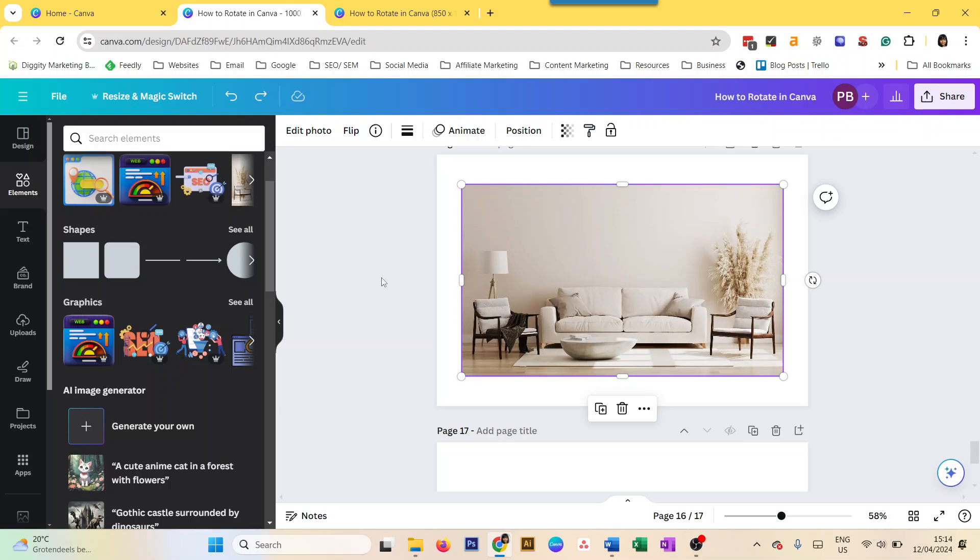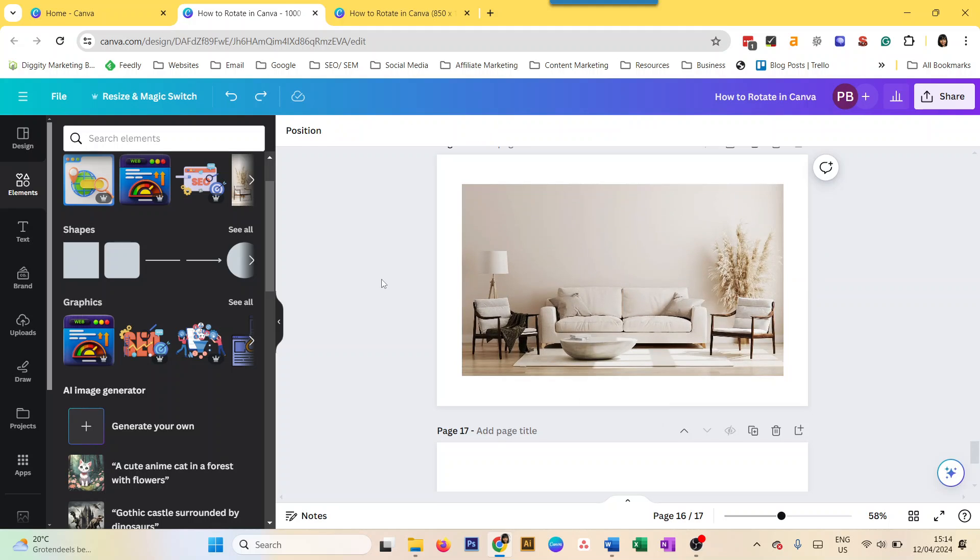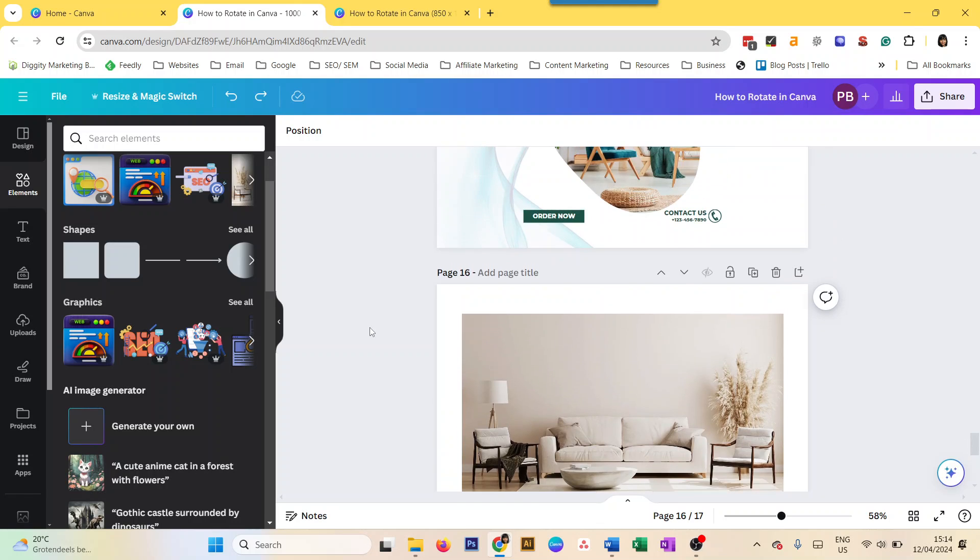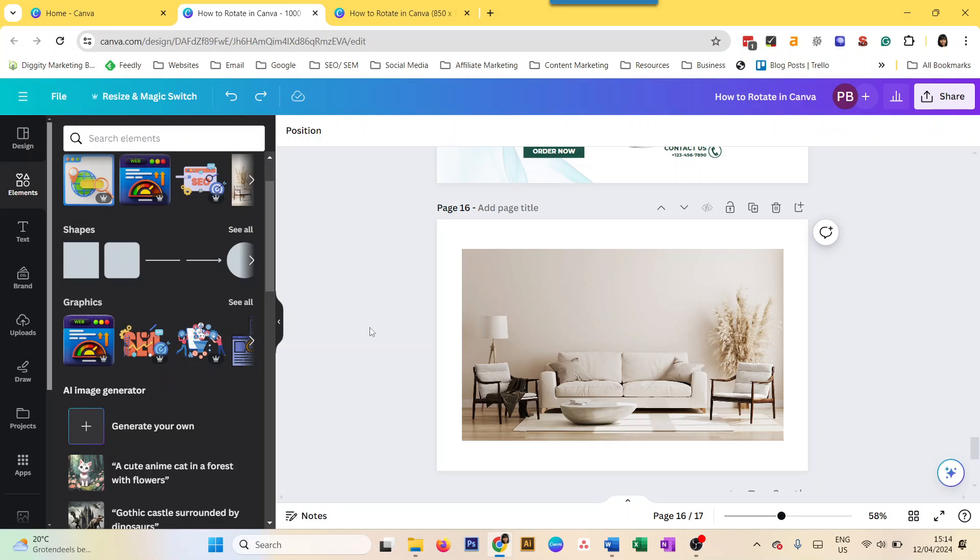So that's how you rotate in Canva. We explored how to rotate a page in Canva or change the orientation, how to rotate an image, how to rotate an element, how to rotate an image within a frame, and how to flip elements and images. And that's it for this video. Thanks for watching.